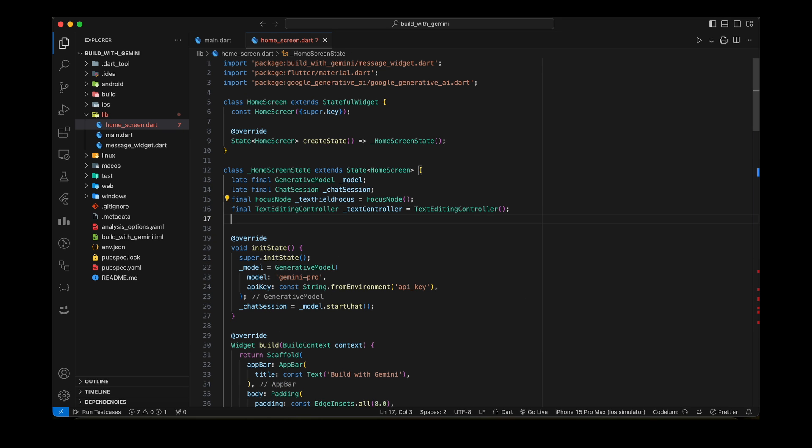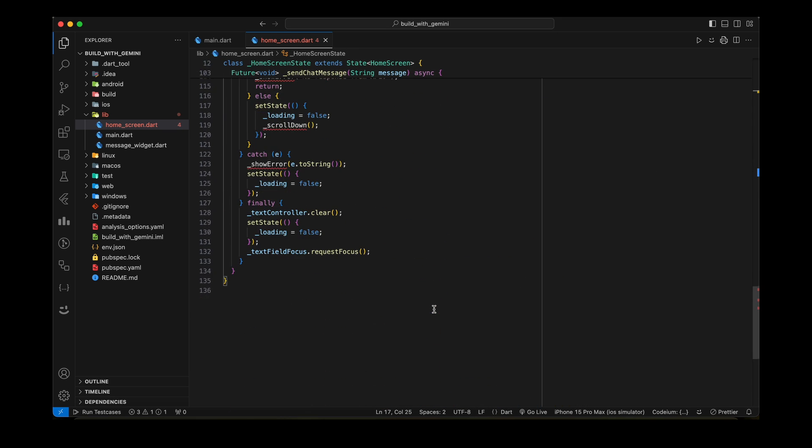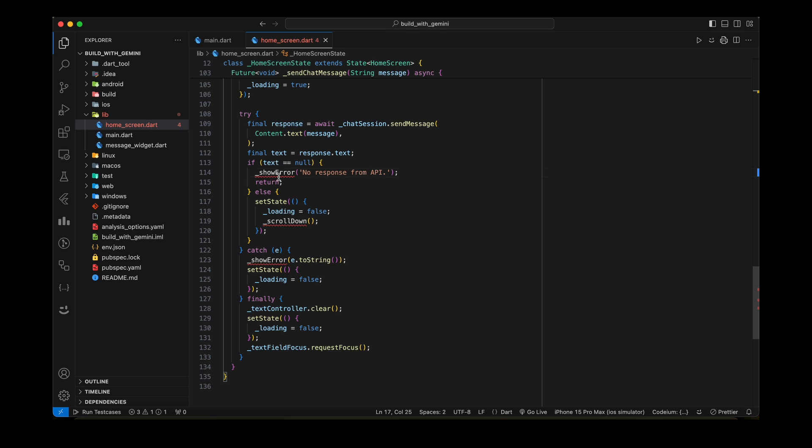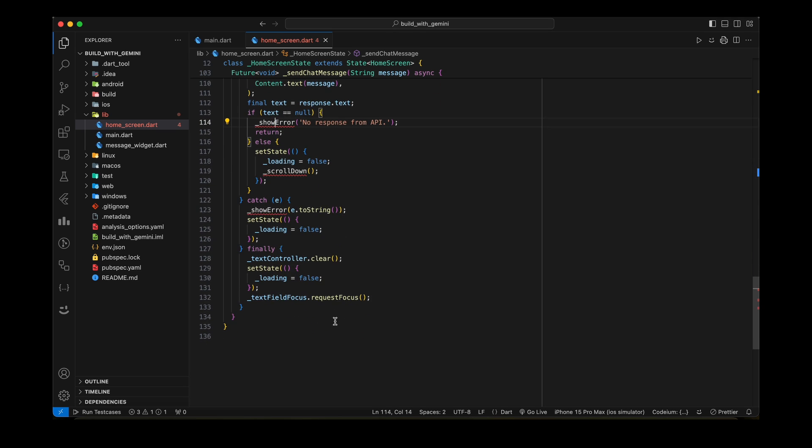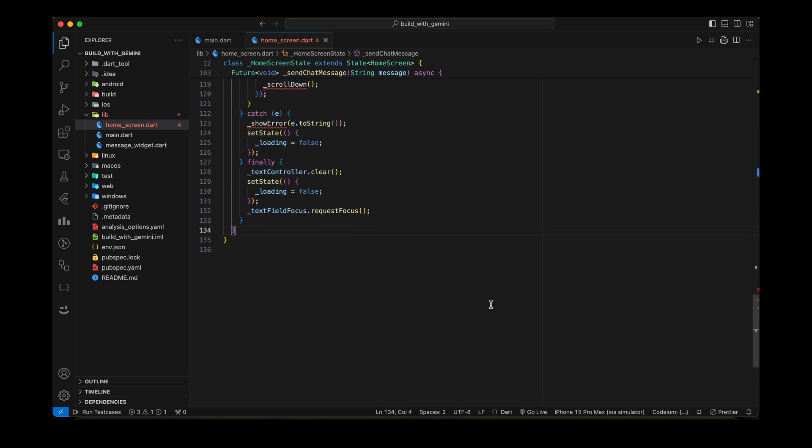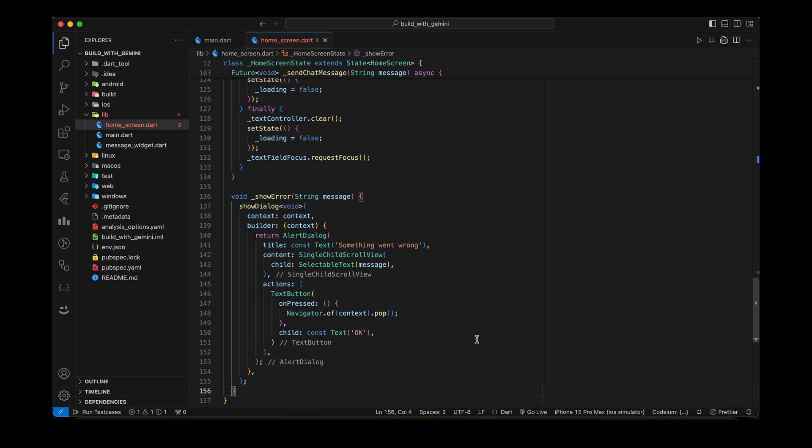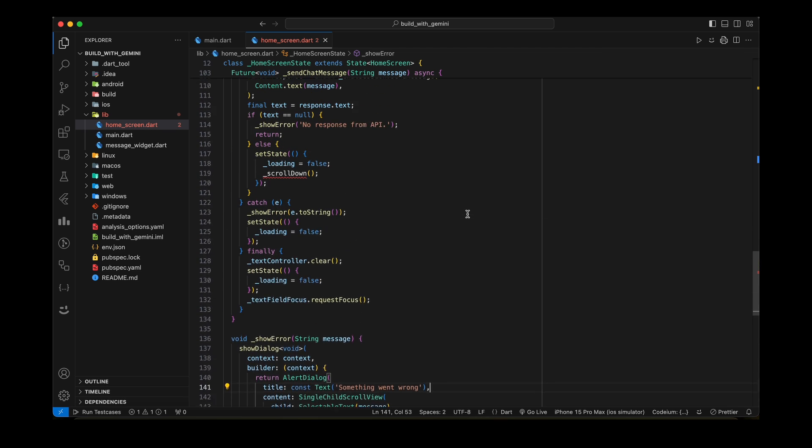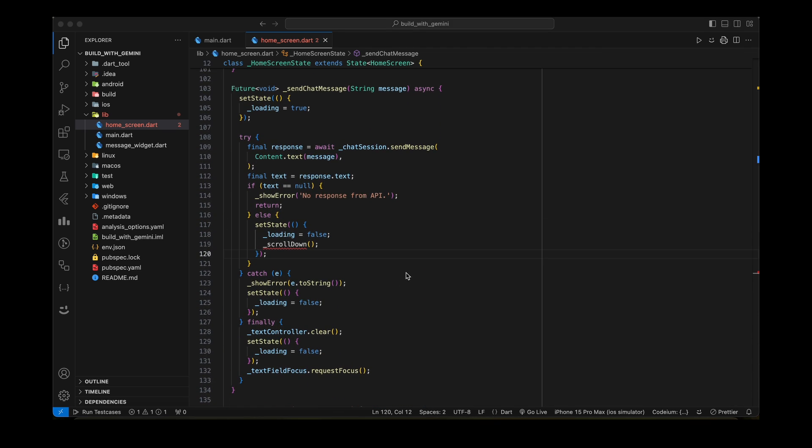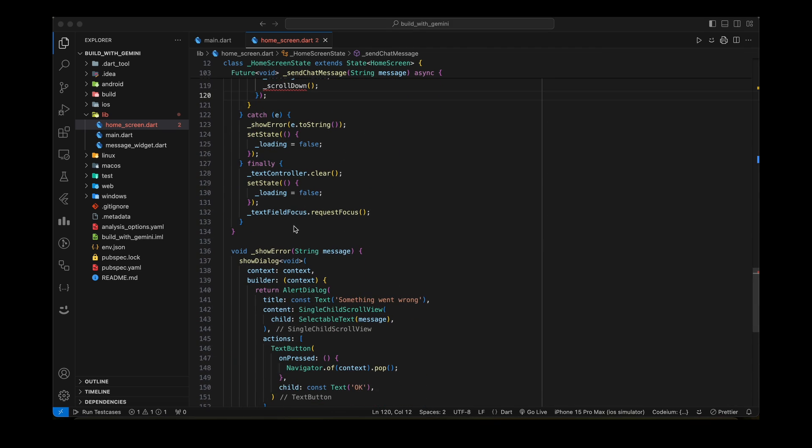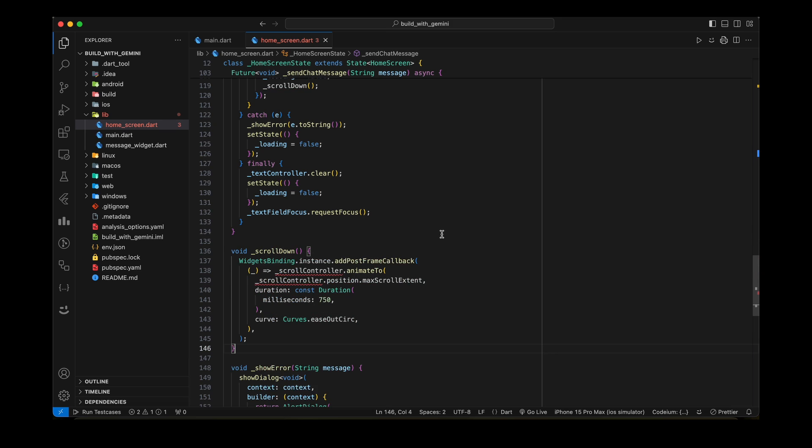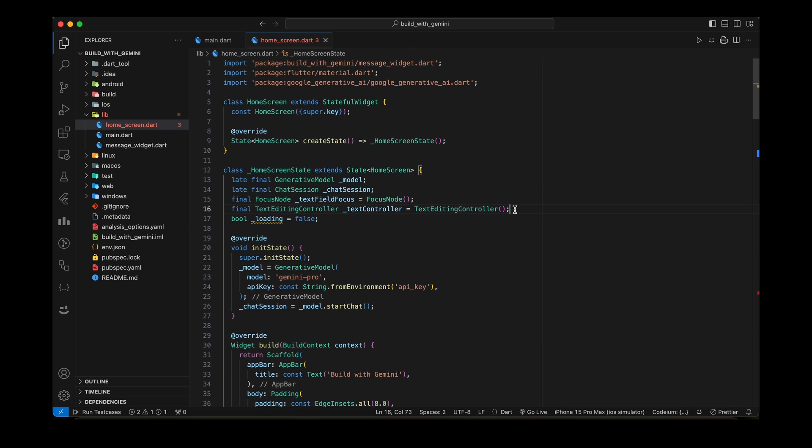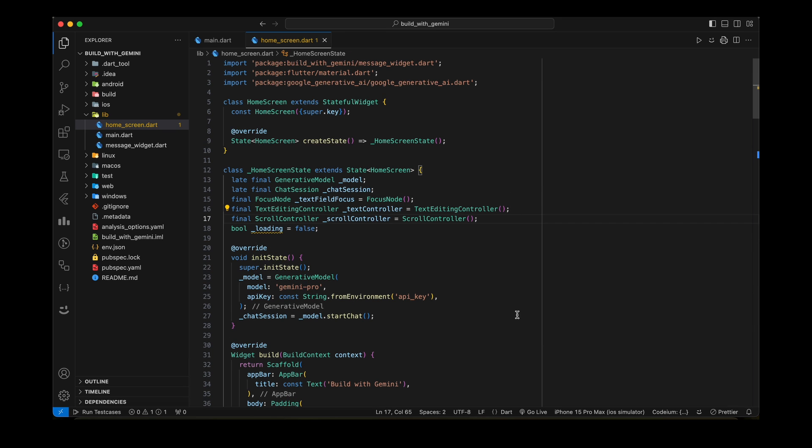Add loading variable to handle loading while waiting for the response and disable the Send button. In this method, we are sending a request to Gemini using sendMessage method and handle the response. We will show an error if the response is null. Also, scroll the screen to the bottom after getting the response. For that, we need to add ScrollController in the ListView.